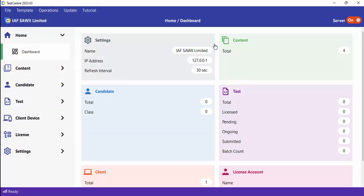Now I'm going to give you a quick guide on how to use Test Center. Before you do anything, make sure the server is on — check that this server status is on. If it is off, you won't be able to do any operation, add content, or do other things. Once you launch the application, it turns on automatically, unless there's a problem.